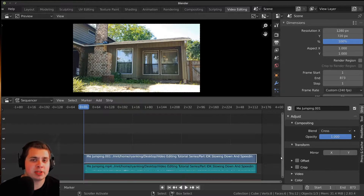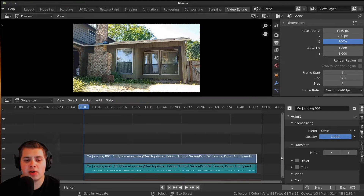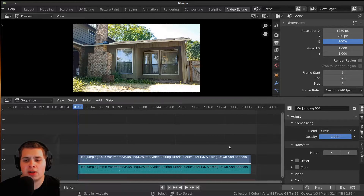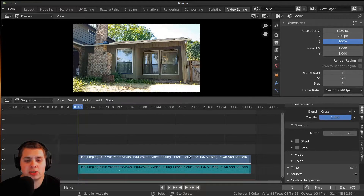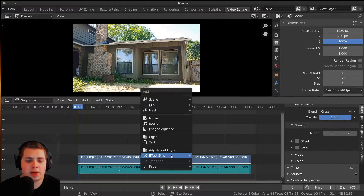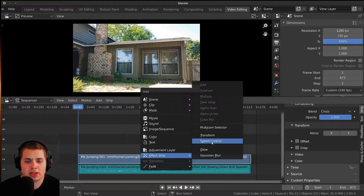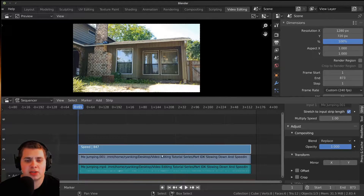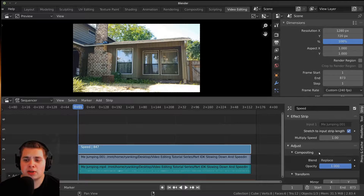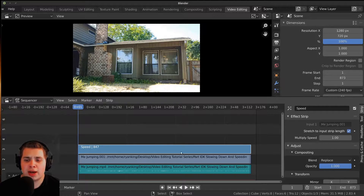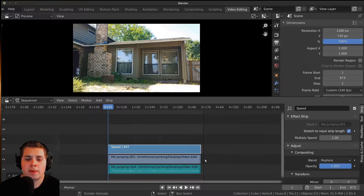First, I'm going to show you how to speed up or slow down your video without animating it at all. Make sure your strip is selected, and I'm going to press Shift+A, go to Effect Strip, and click on Speed Control. You can see it now has the speed control with a lot of settings right here.